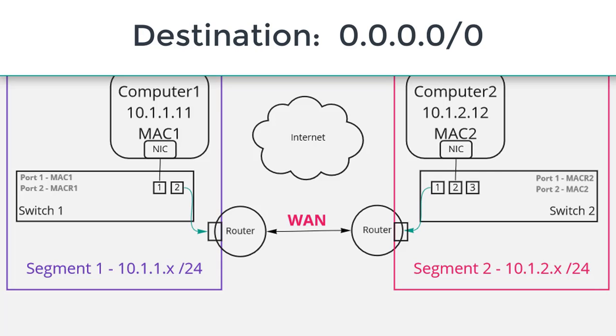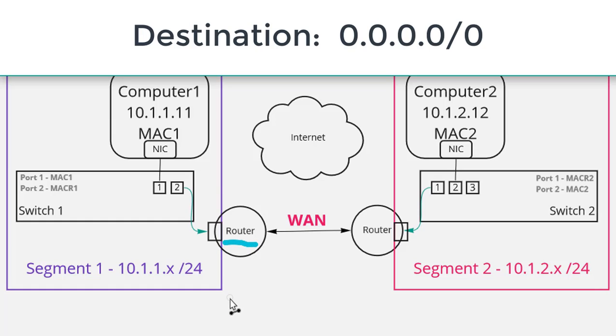We often call this the gateway of last resort where basically we're telling a router hey if you get some traffic and it's some network that you really don't know what to do with send it out the default route.